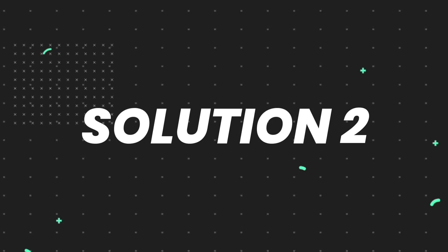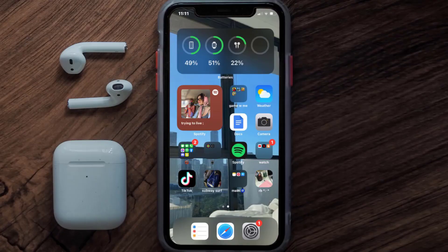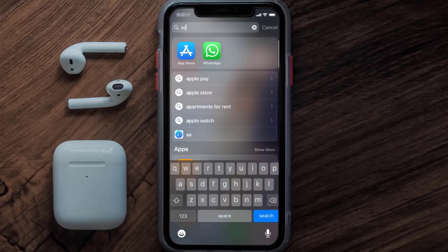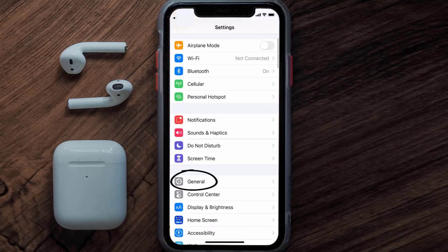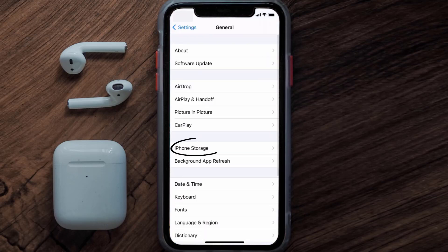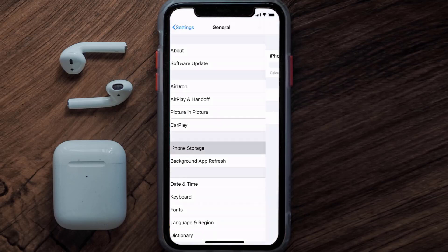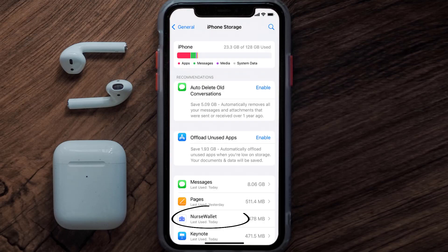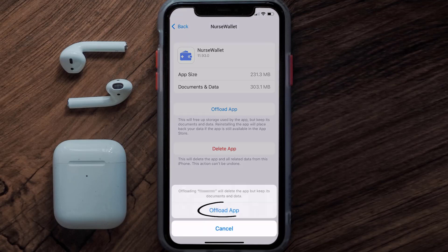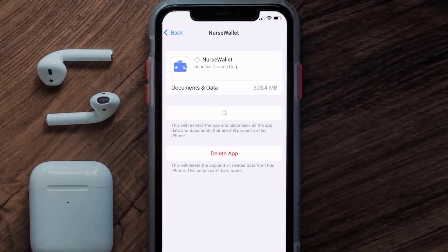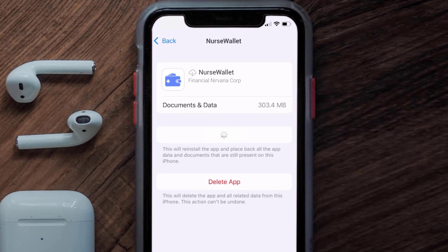If you still encounter this issue, you need to clear the app cache. Go to your device settings, scroll all the way down to General and tap on it, then tap on iPhone Storage. From here, search for the Nurse Wallet app, tap on it, and then tap on Offload App.